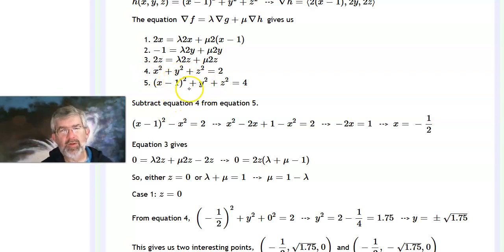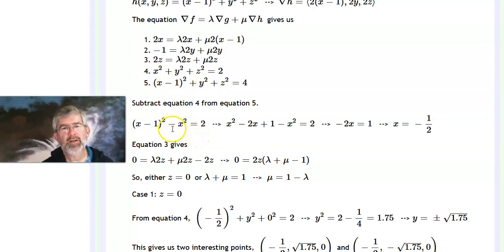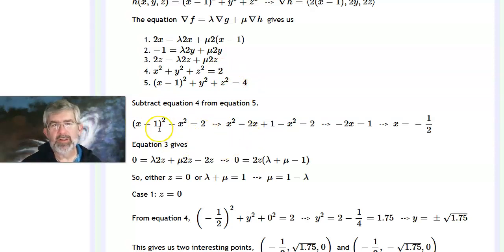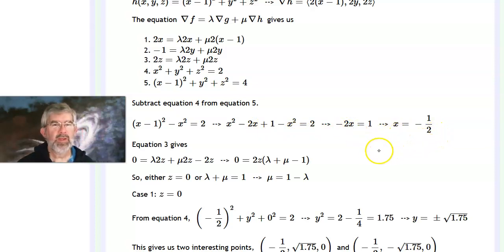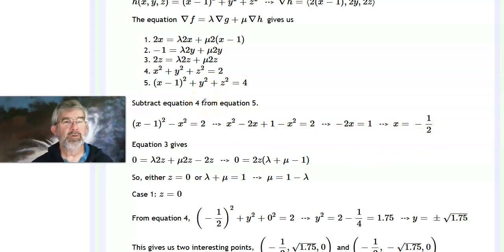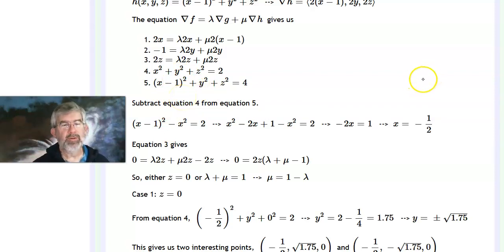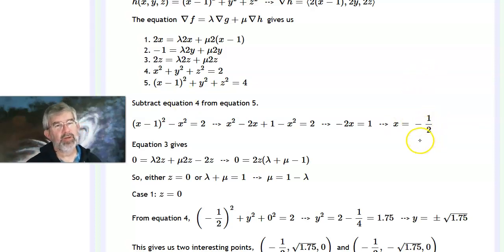First, I notice that subtracting constraint equation four from equation five eliminates y squared and z squared, giving (x-1) squared minus x squared equals 4 minus 2 equals 2. Expanding: x squared minus 2x plus 1 minus x squared equals 2, so the x squared terms cancel and solving gives x equals negative one-half. Notably, this is independent of the gradient conditions — it comes purely from the two constraints. Every point on the circle of intersection has x equals negative one-half.